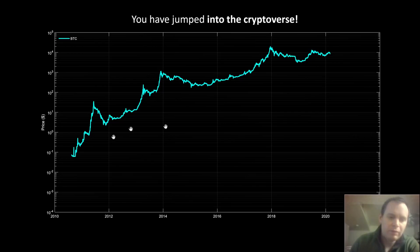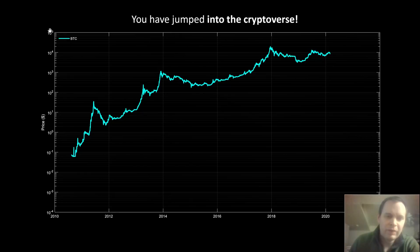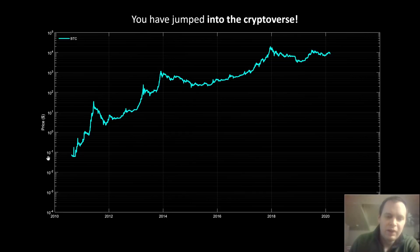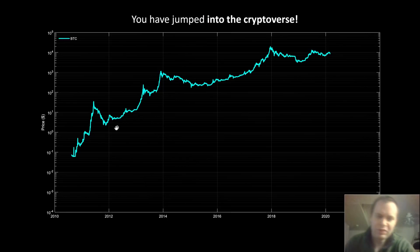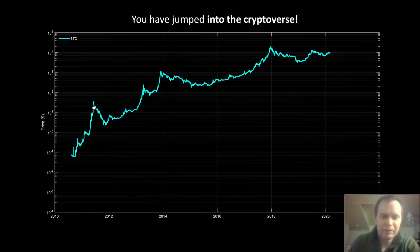First we have Bitcoin. This is the price history of Bitcoin on a logarithmic scale — 10 to the zero is one dollar, so this would be ten dollars, a hundred, a thousand, ten thousand, a hundred thousand, and going down would be ten cents, one cent, and so on.